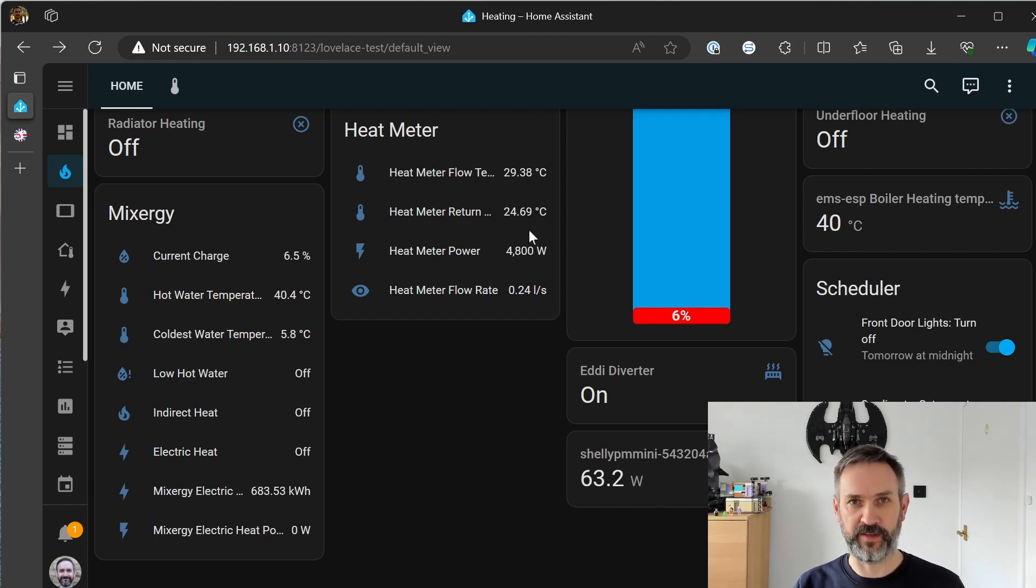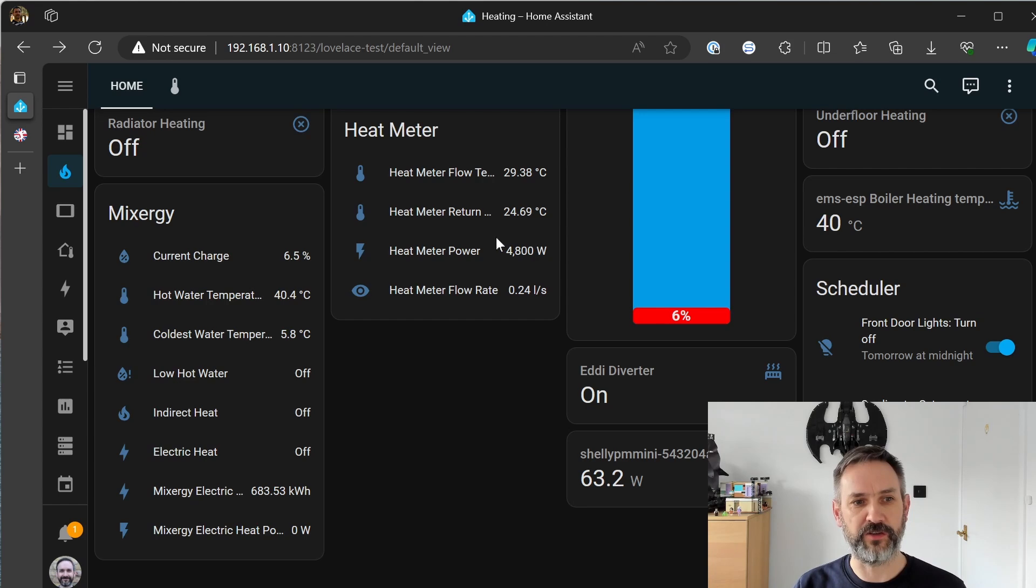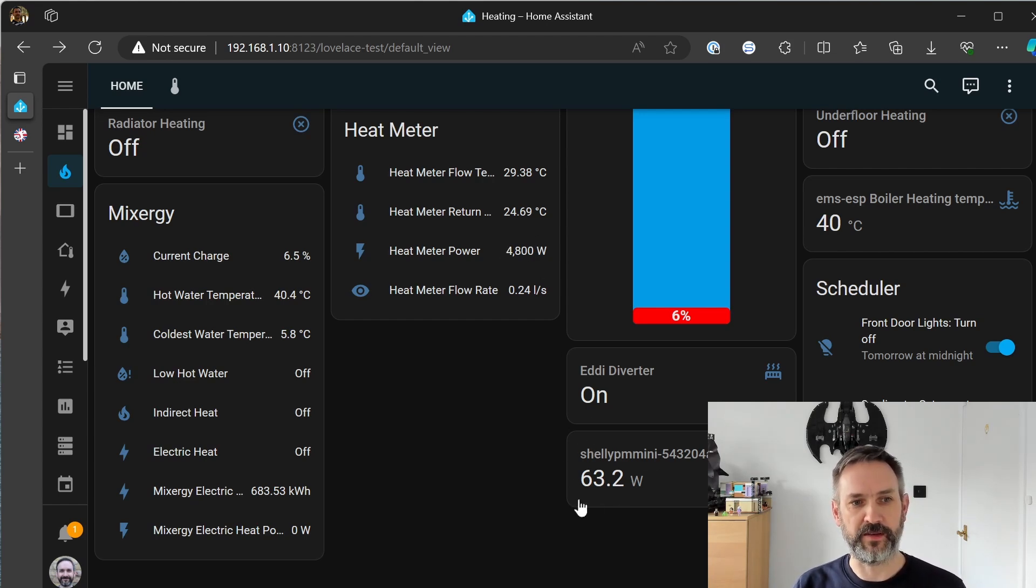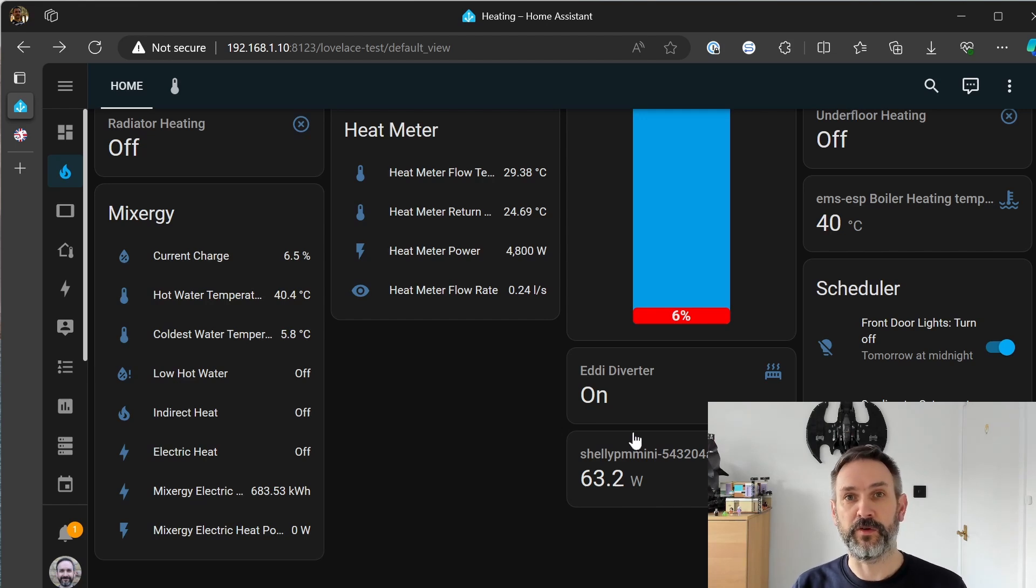as the boiler sort of settles down and kind of gets its modulation, kind of figures out what it needs to do I expect this value will climb.